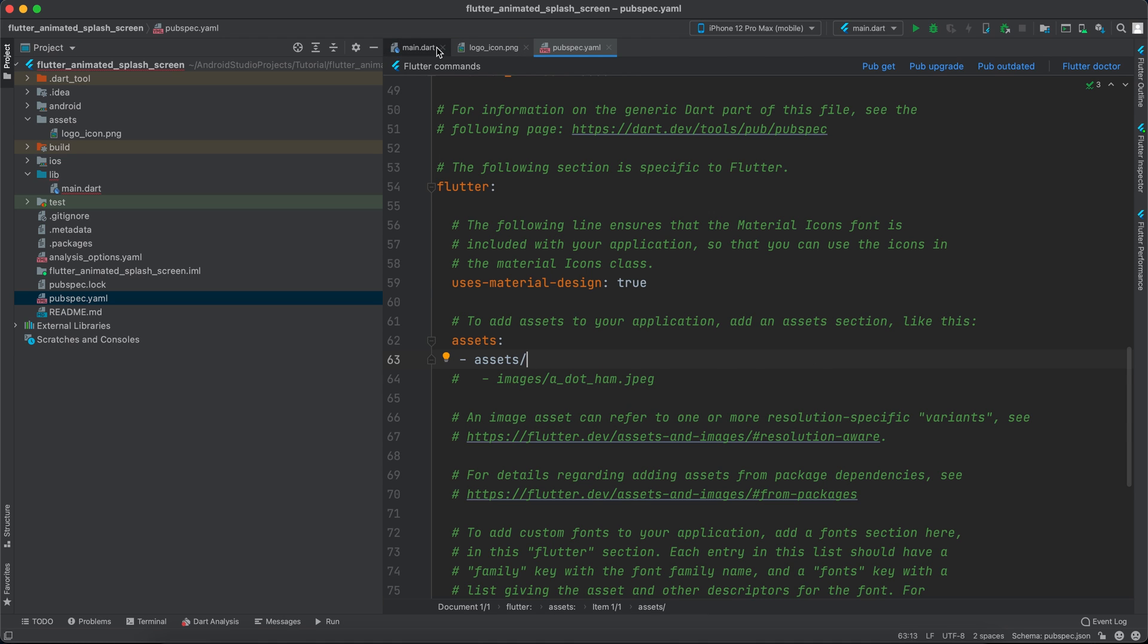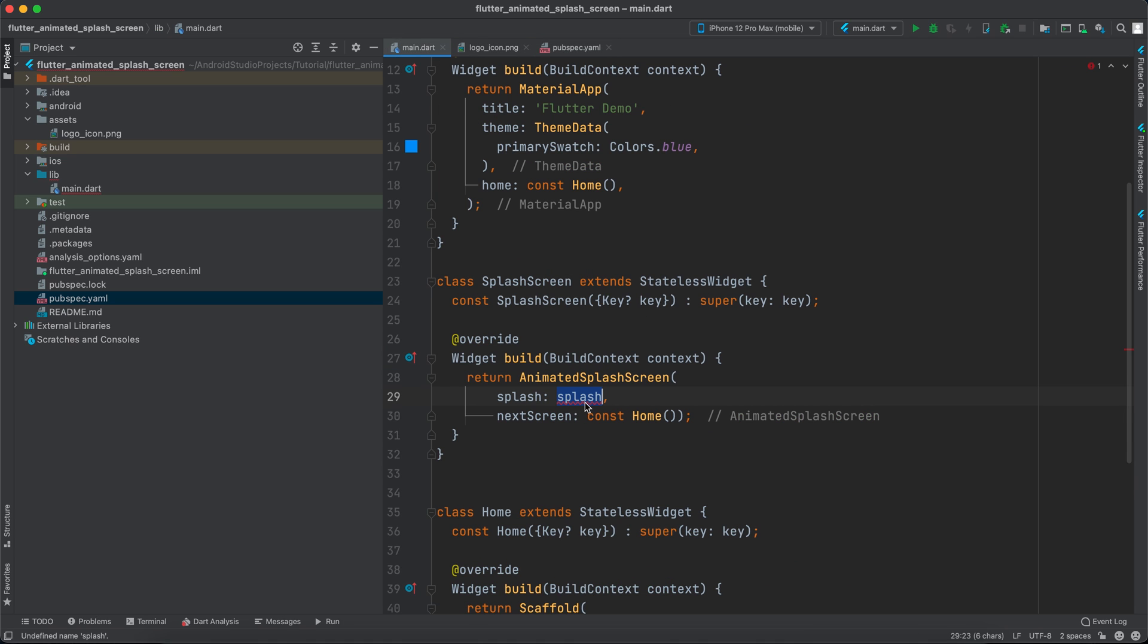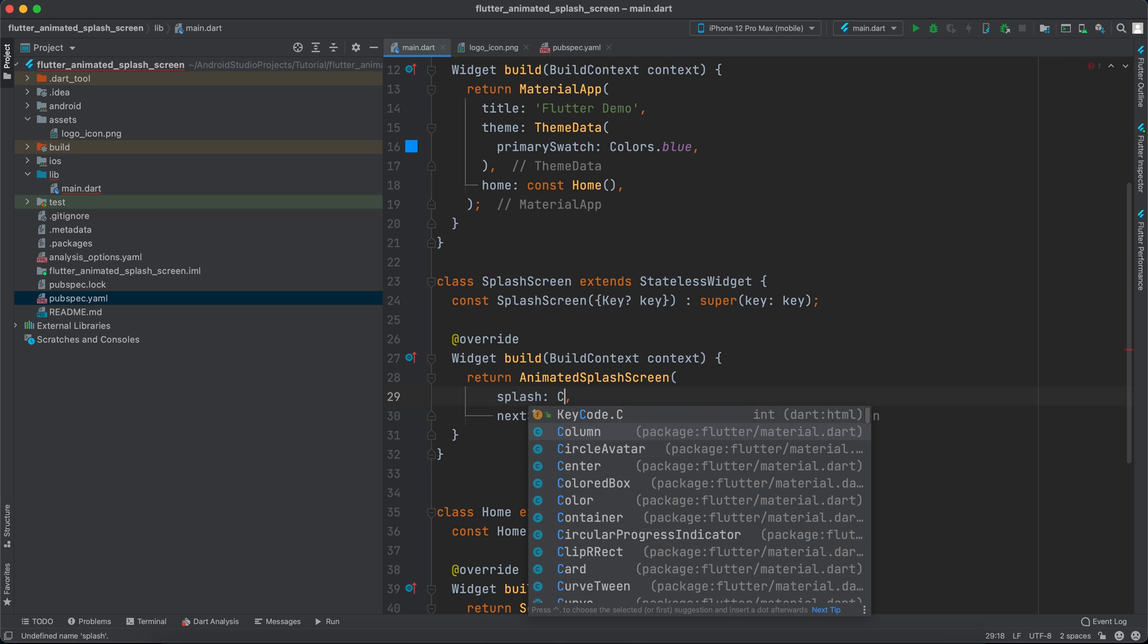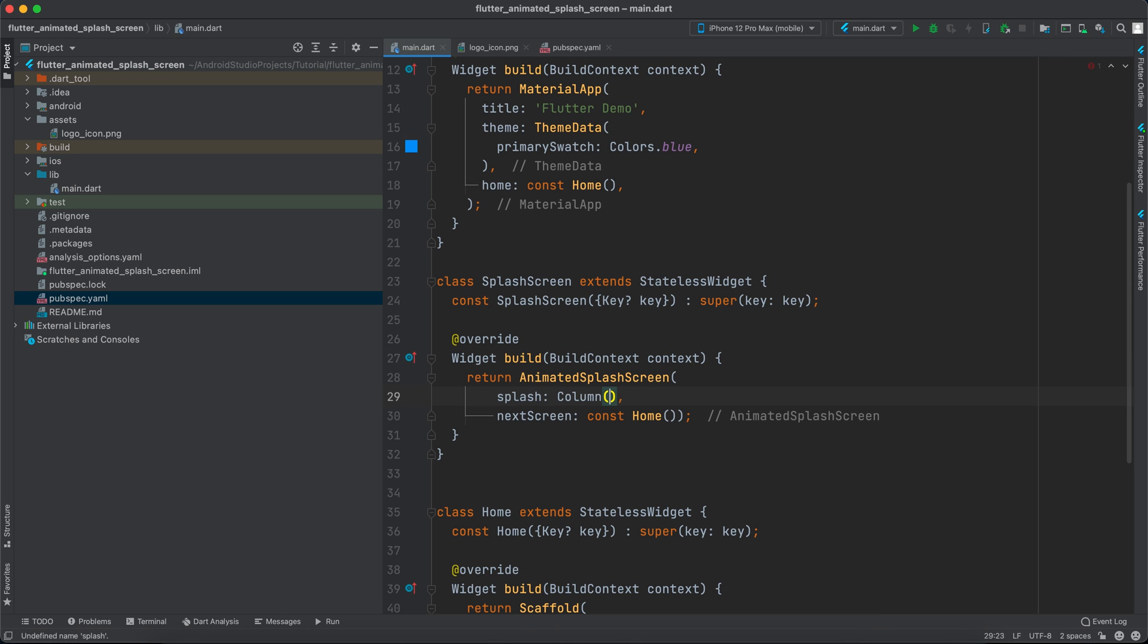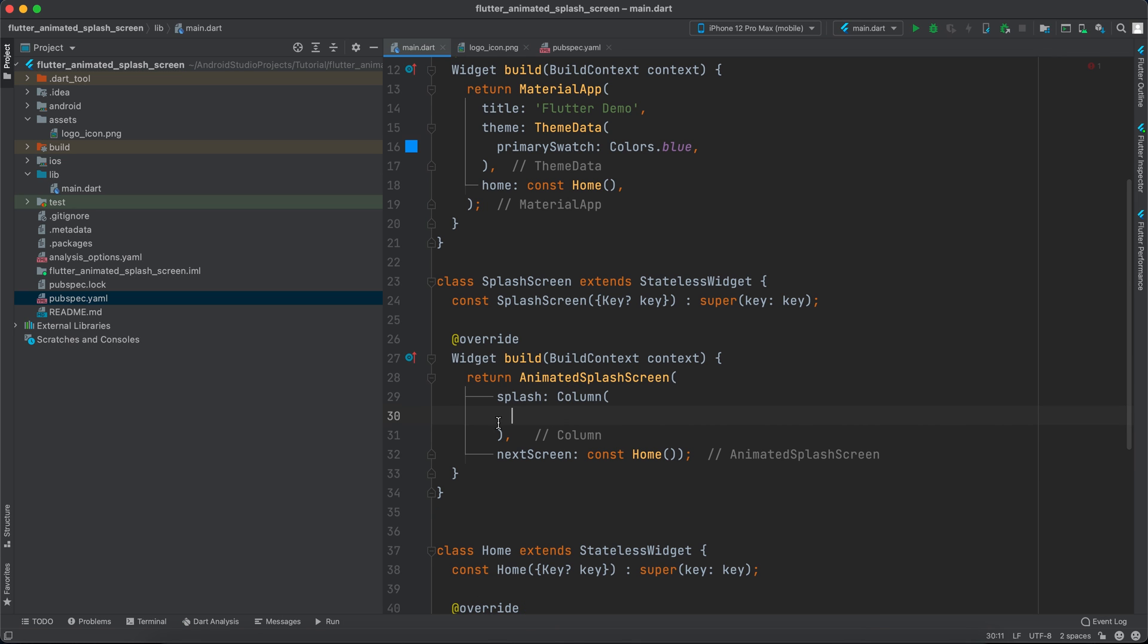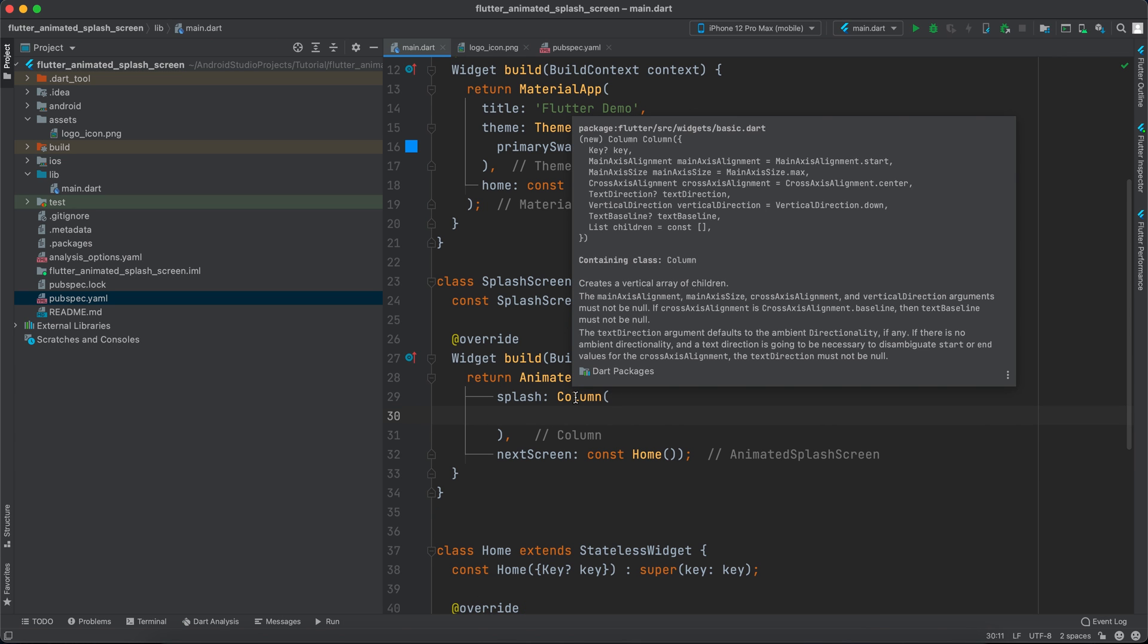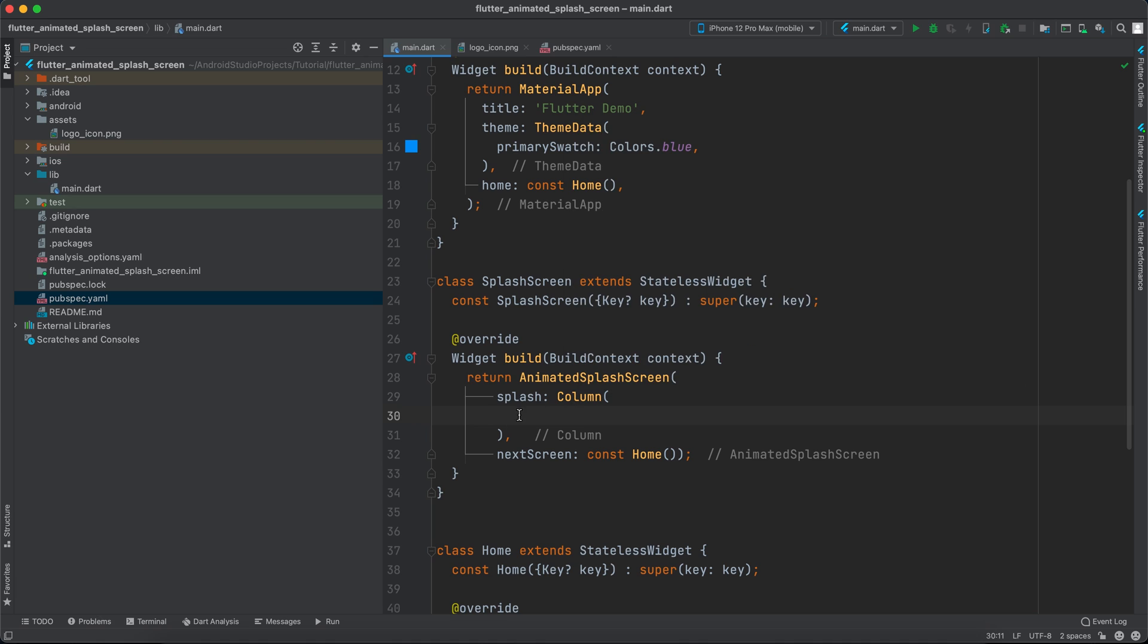Now go back to the main and what I'll do, I'll return a column here. You can return for example any widget, you can return whatever you want - this is dynamic, it takes whatever you give it. Now inside the column I will specify children.